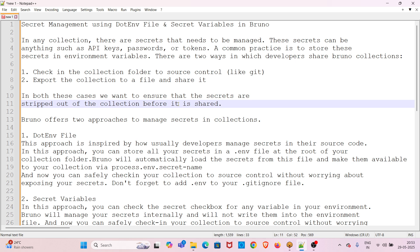Bruno offers two approaches to manage secrets in collections. The first option is the dot env file. This approach is inspired by how developers typically manage secrets in their source code. You store all your secrets in a dot env file at the root of your collection folder. Bruno will automatically load these secrets and make them available via process.env.secretName. Don't forget to add dot env to your dot gitignore file.